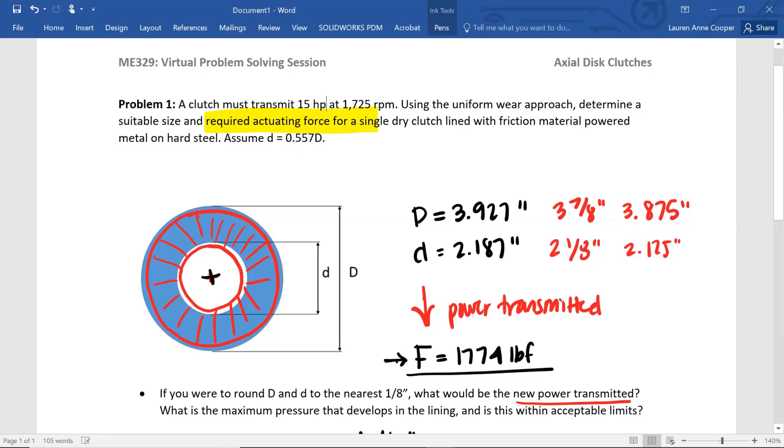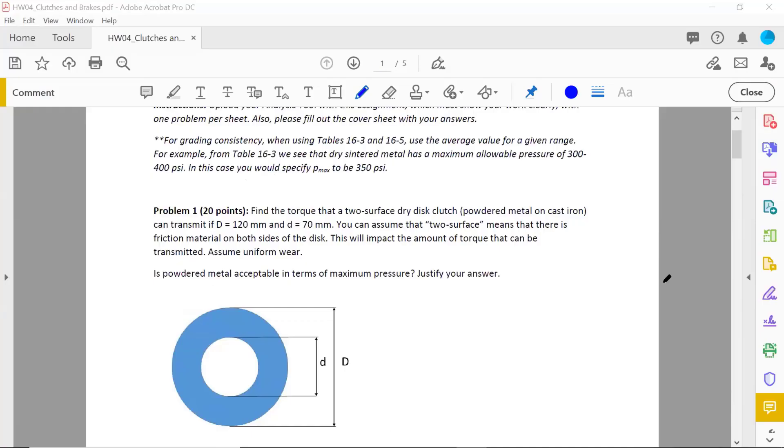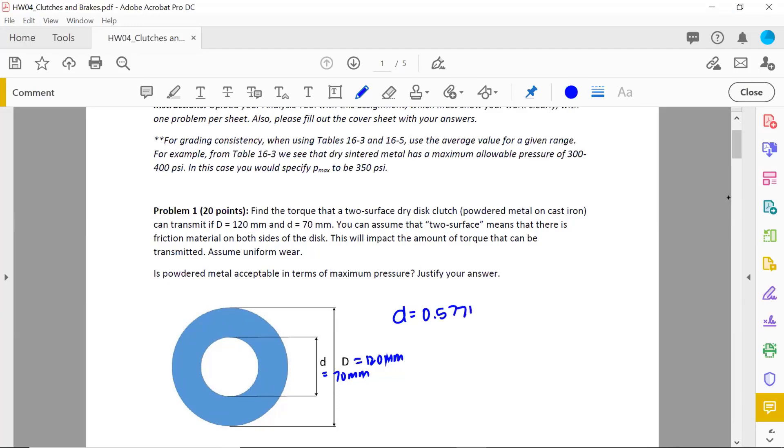All right. Let's look at your homework. The first problem, 20 points. Find the torque that a two surface dry disc clutch powdered metal on cast iron can transmit. Here you're given the D. Big D is 120 and little d is 70 millimeters. These values are close to little d equals 0.577 D. But you're given the actual values. So use the actual values. You can assume that two surface means that there is a friction material on both sides of the disc. This will impact the amount of torque that can be transmitted. Assume uniform wear.